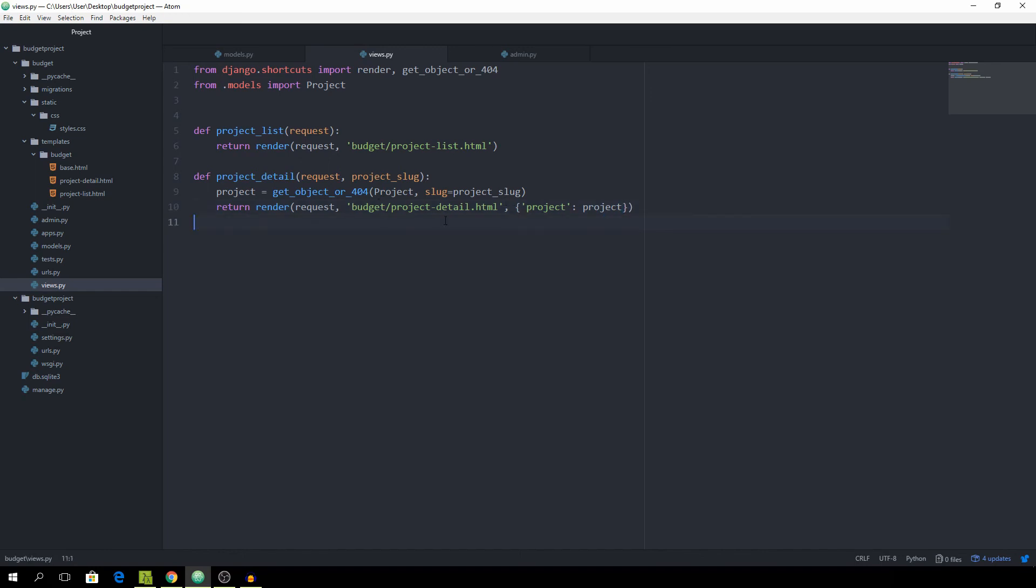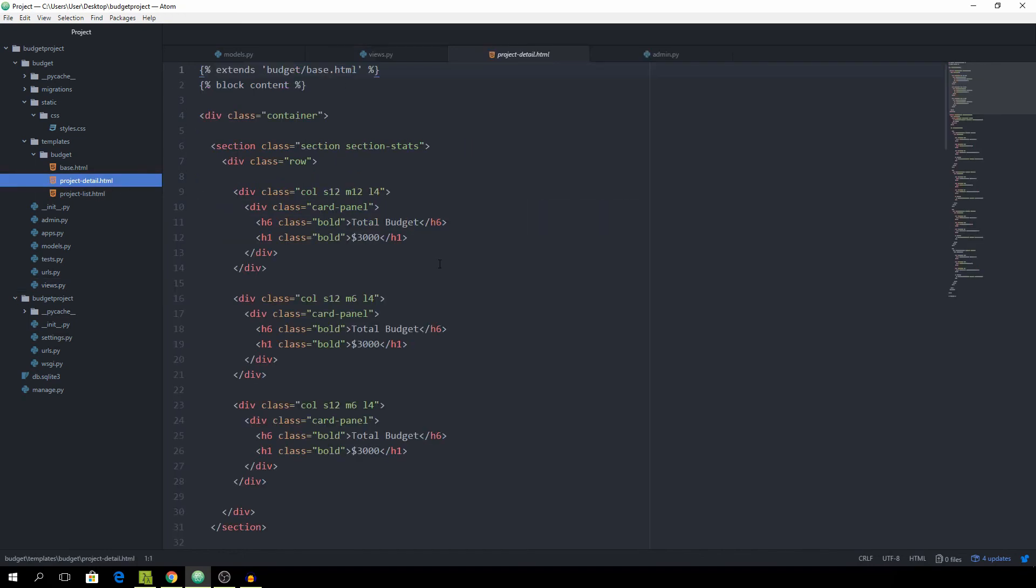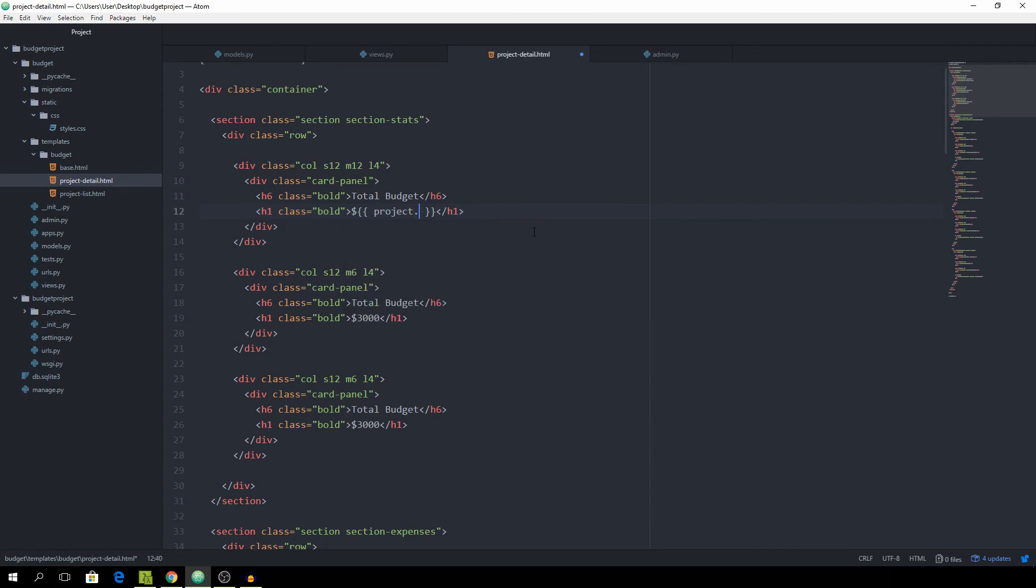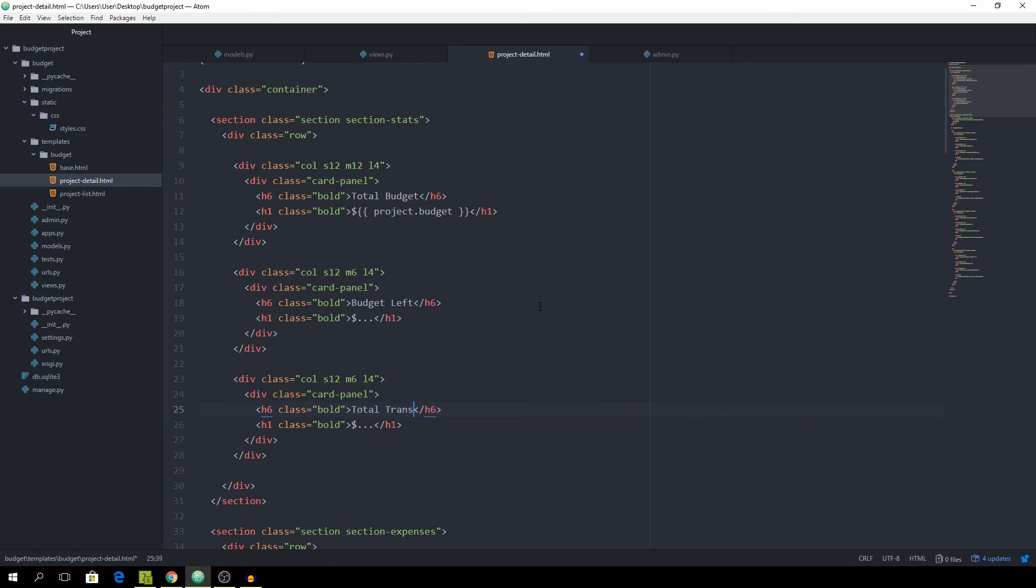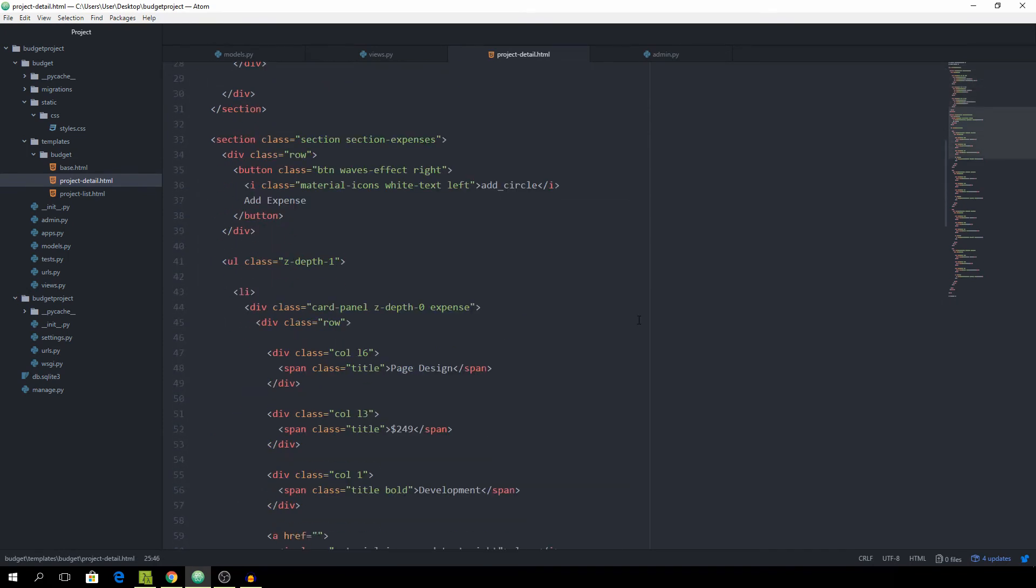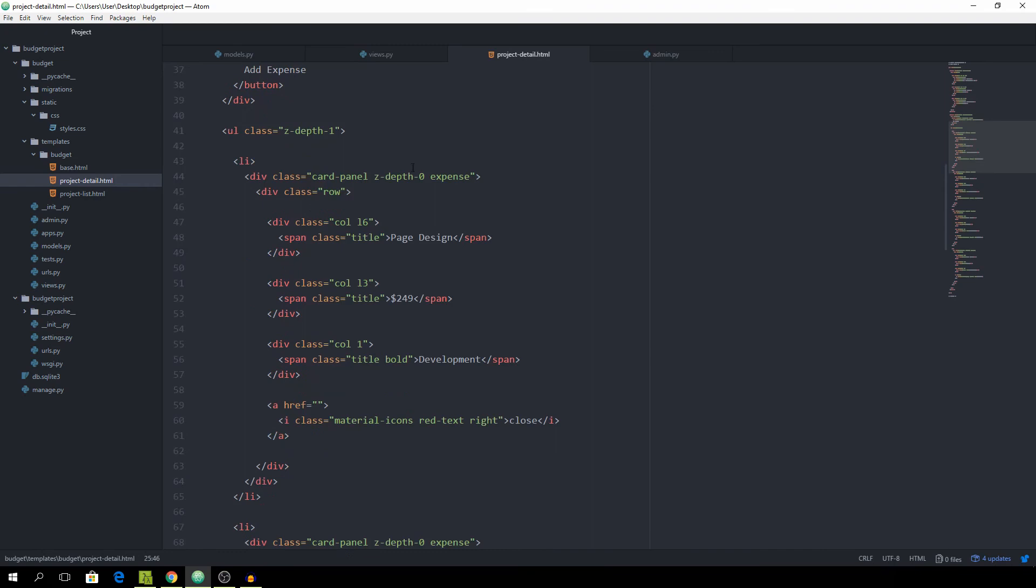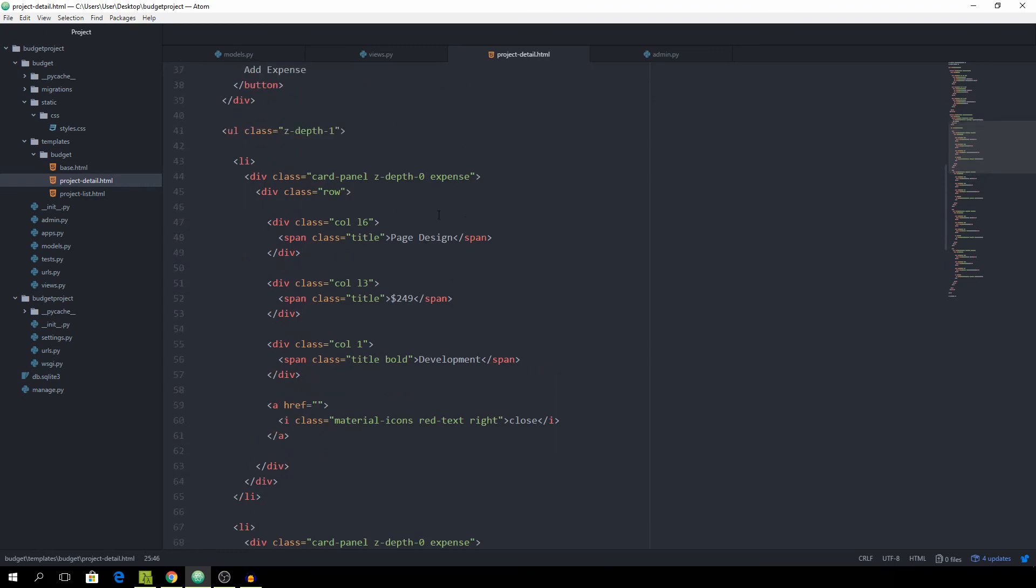And now we can go to the template which is the project detail one. So in here we now want to be able to insert the correct budget value for our project and for that we are going to use the template syntax and simply type in project.budget. And this should actually say Budget Left and we can just enter some dots. We are going to take care of filling in the correct details later on and this should say Total Transactions and now just head down a bit.